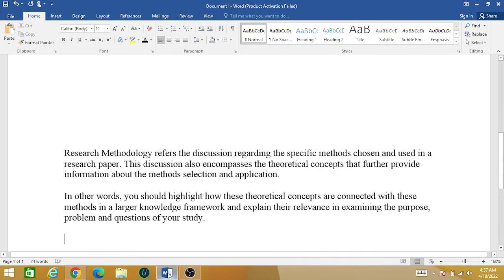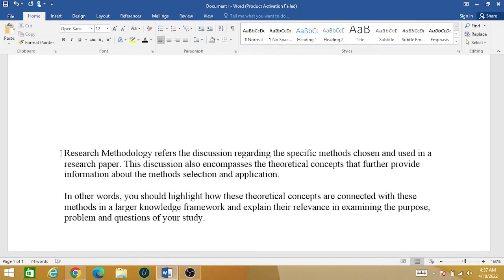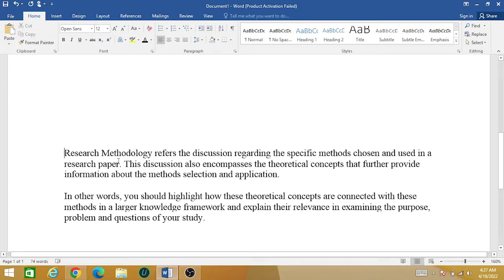For example, this is a particular paragraph about the research methodology and you are going to create footnotes for this particular paragraph. This is very simple and very easy. You need to take your cursor to the place where you want to create the footnote.